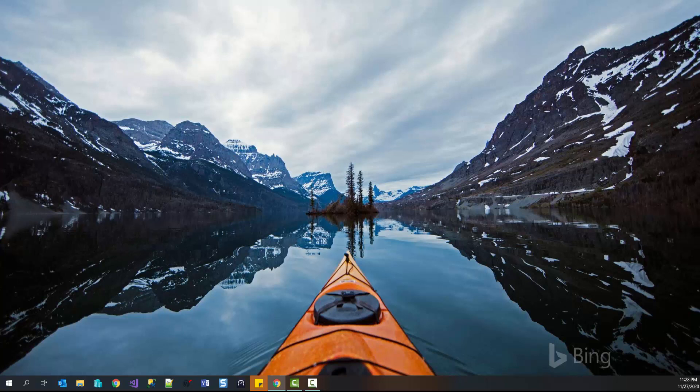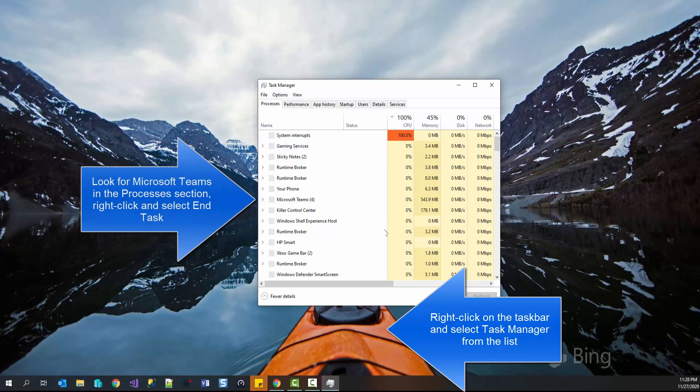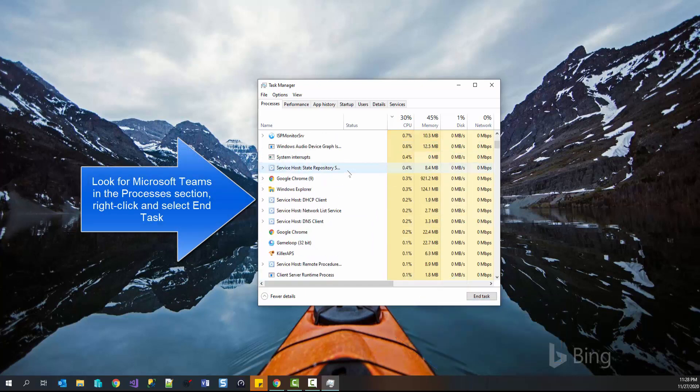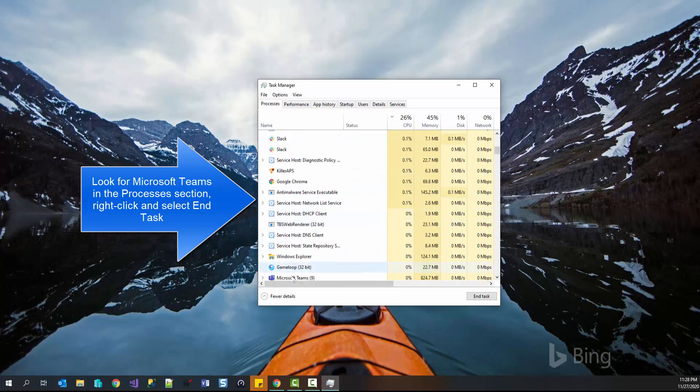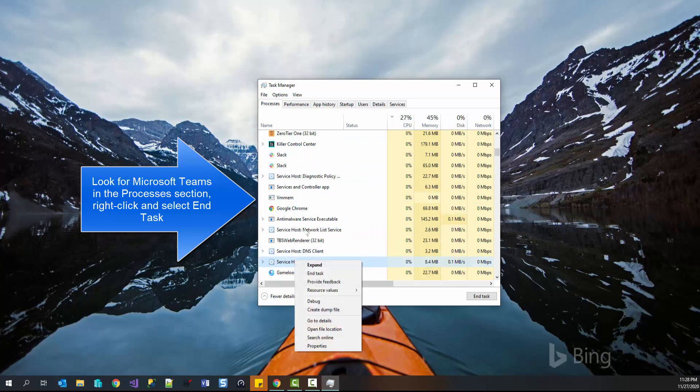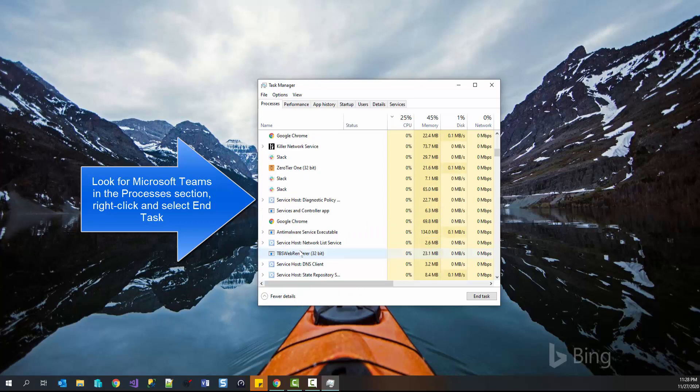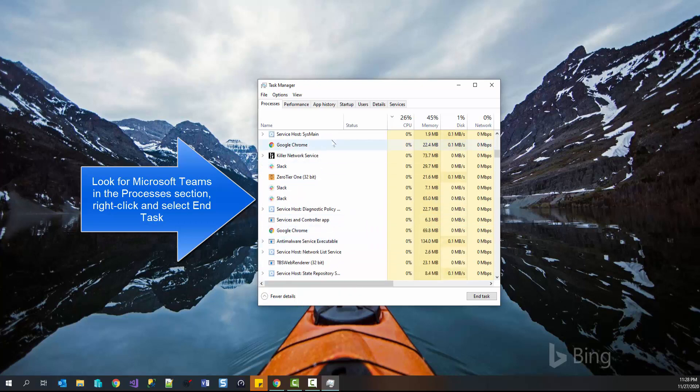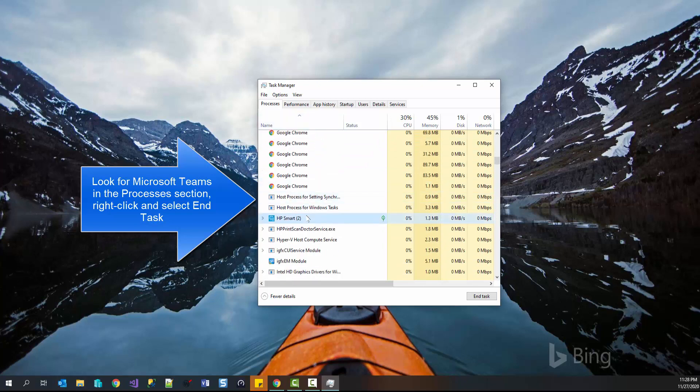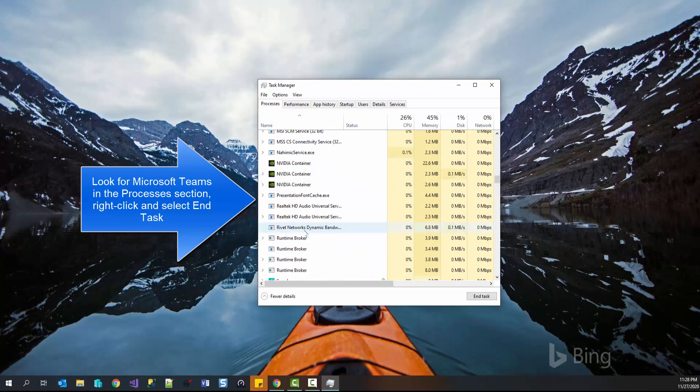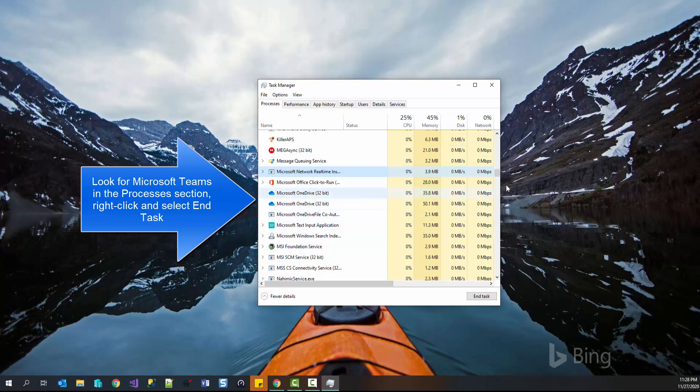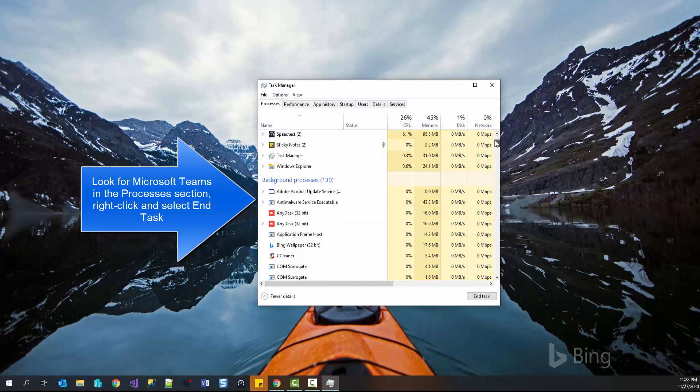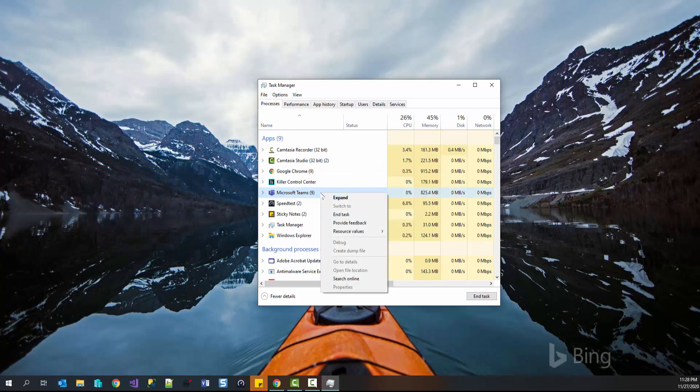The first operating system is Windows. So Windows 10 users can right-click on the taskbar, click on task manager, look for Microsoft Teams. Right-click on Microsoft Teams and kill the process. Click on end task.